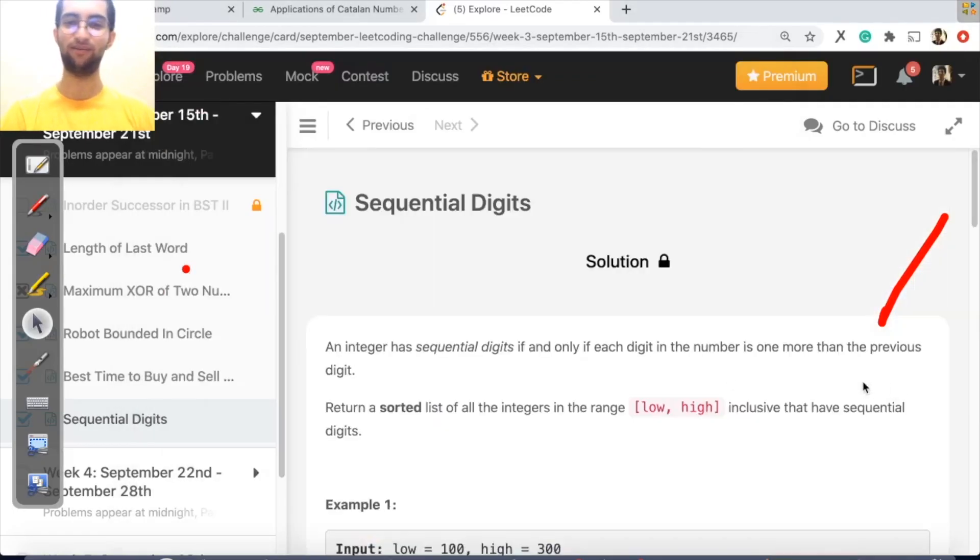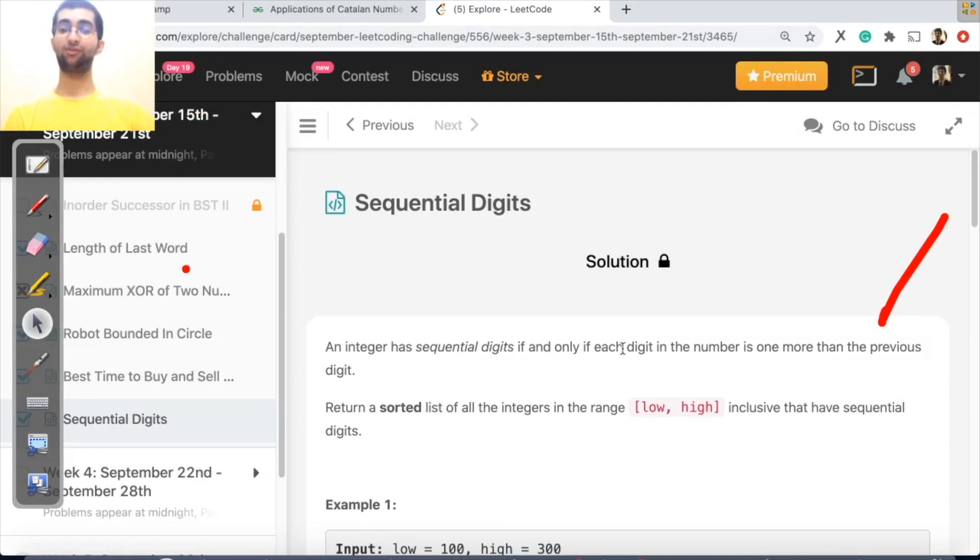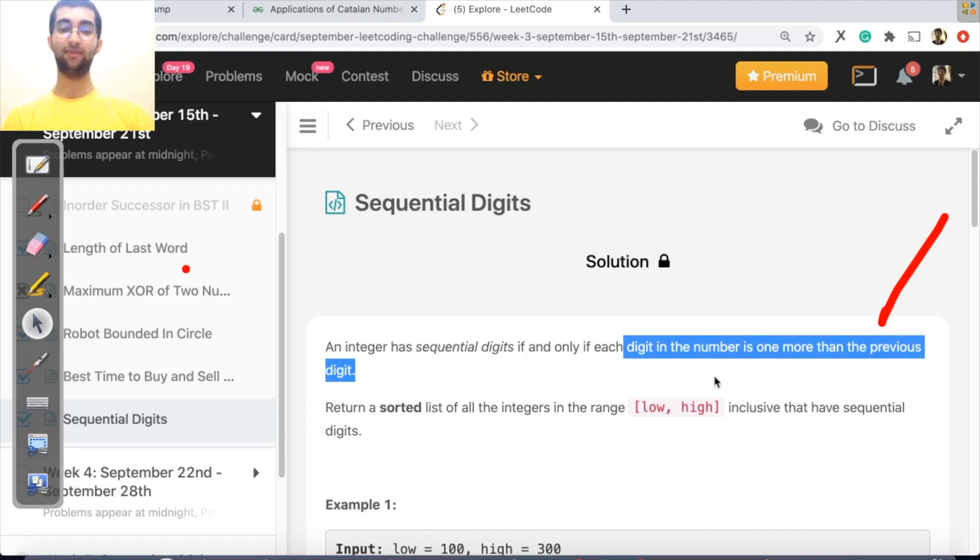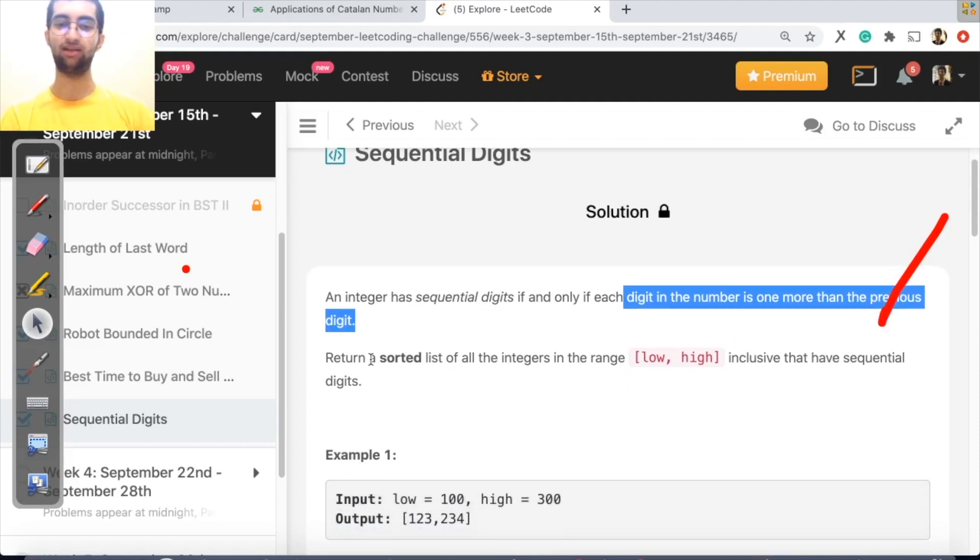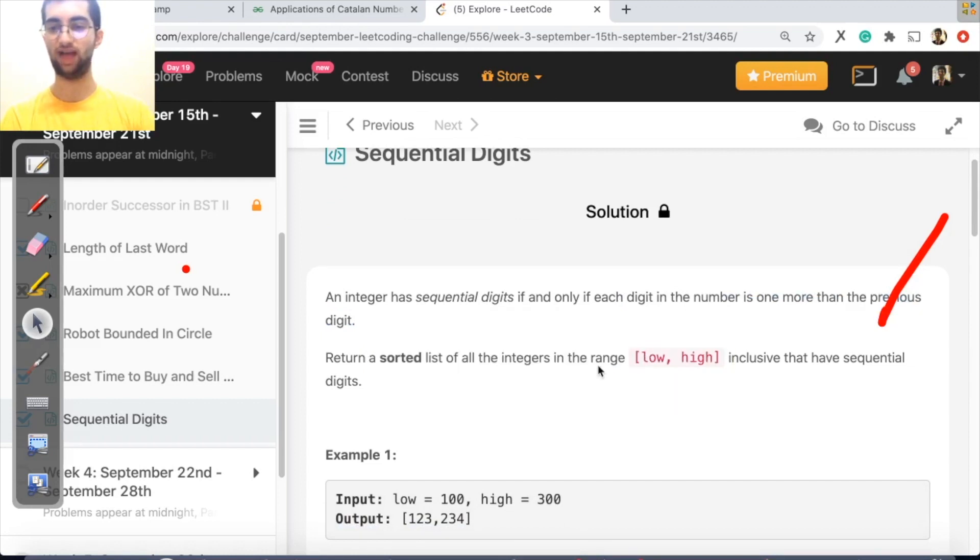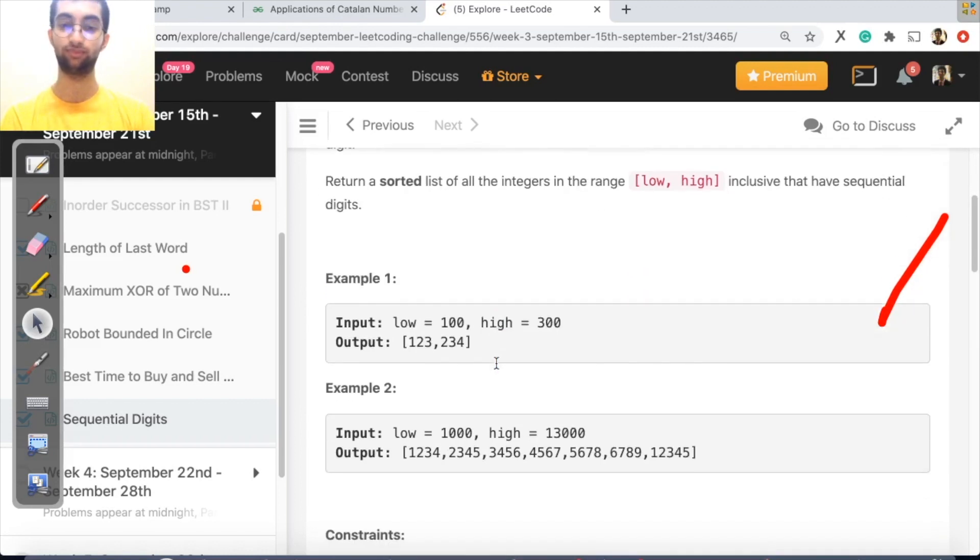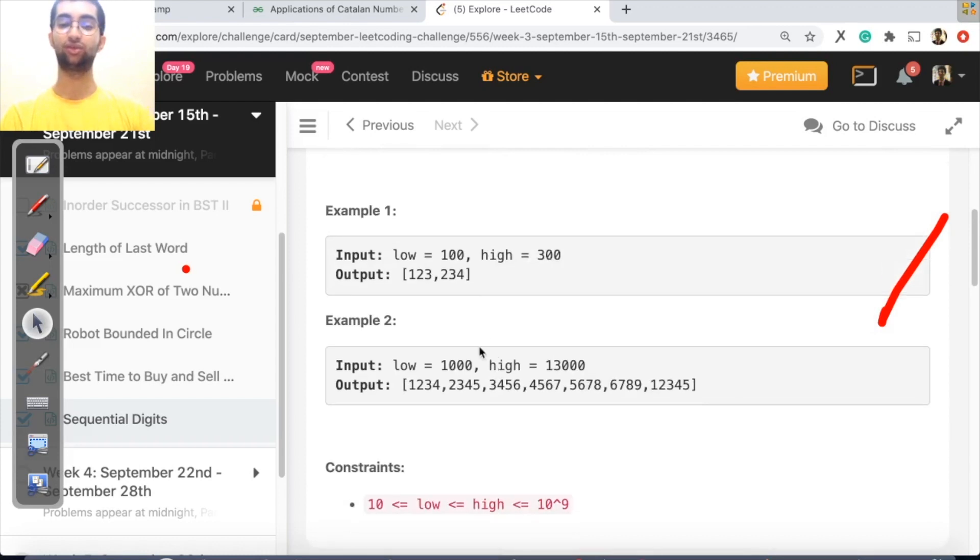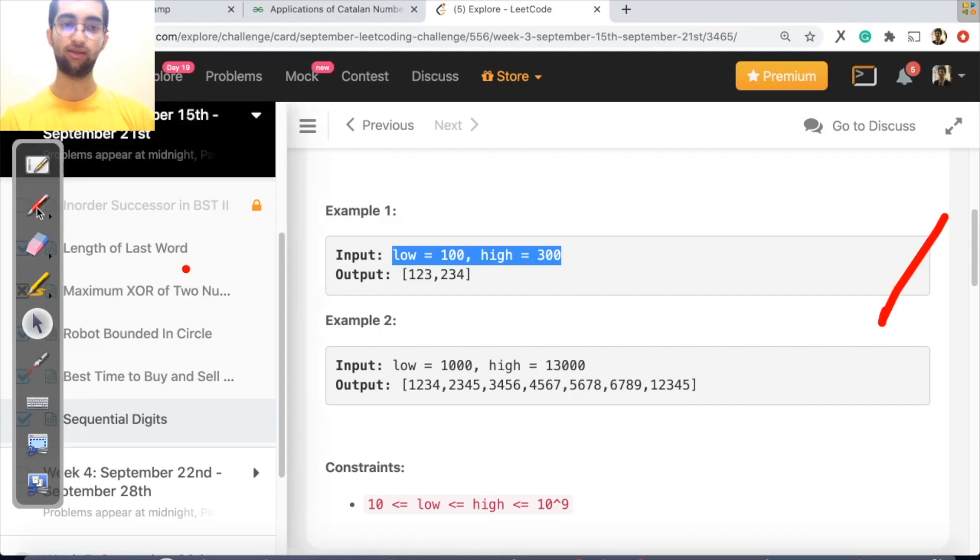Hi, let's look at today's problem sequential digits. So sequential digits if and only if the number is, each digit is one more than the previous digit. What is a sequential digit? Let's look at it.